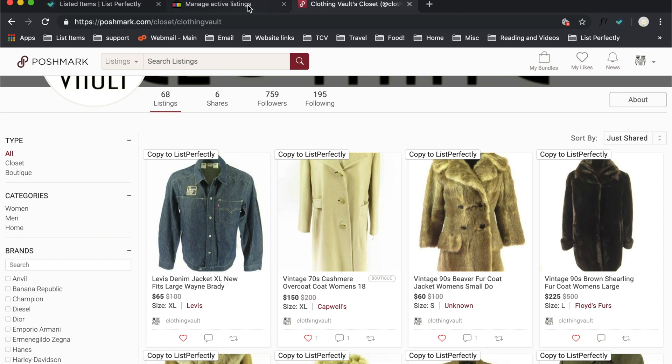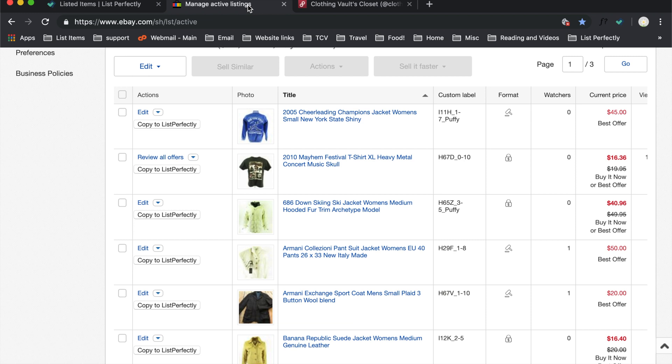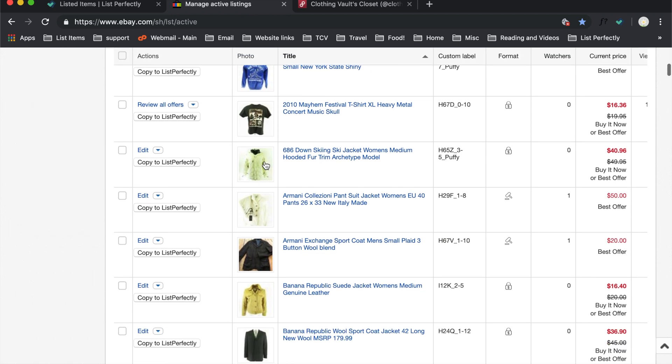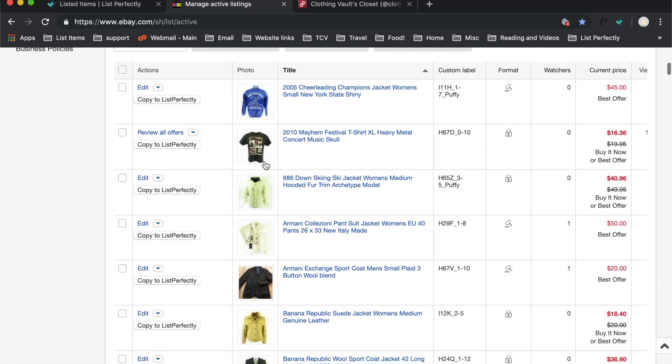Likewise, in eBay, here's my Manage Listings page in eBay, you're going to see a Copy to List Perfectly button next to each item that you have.